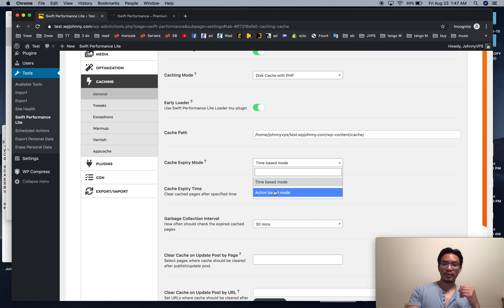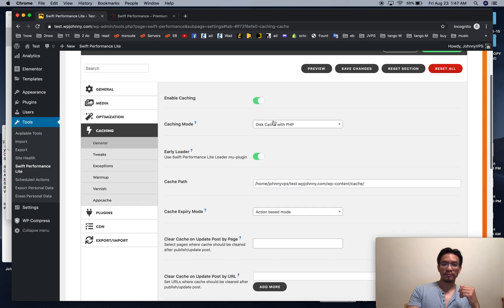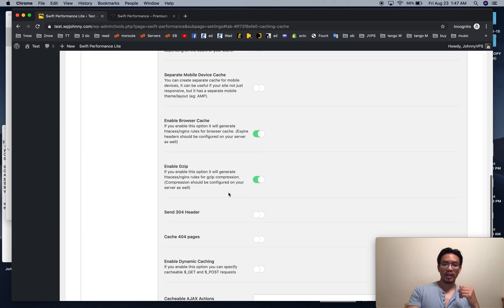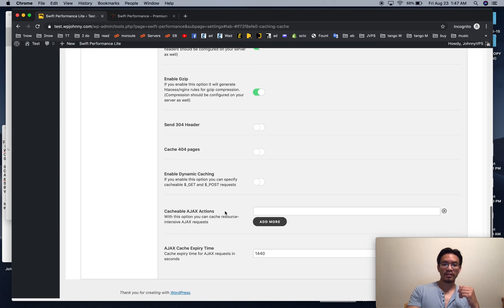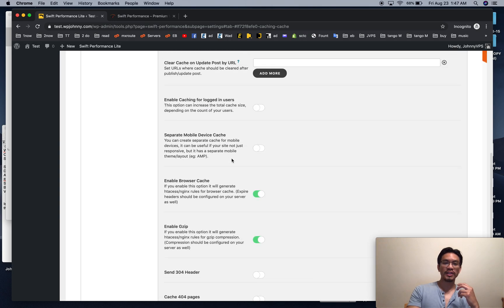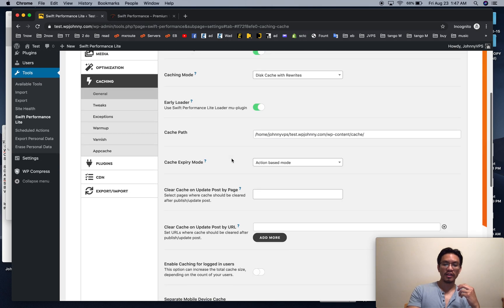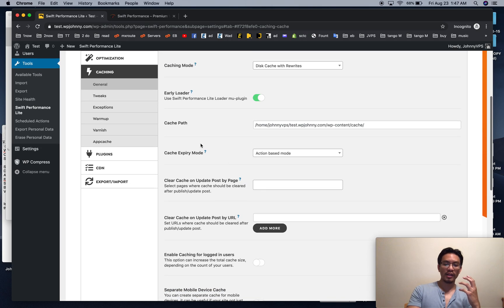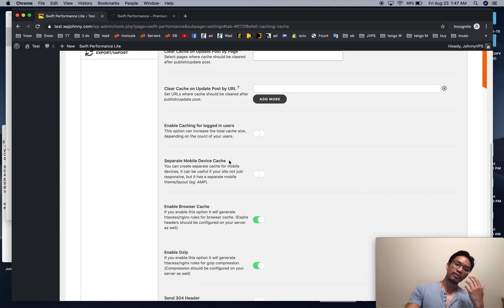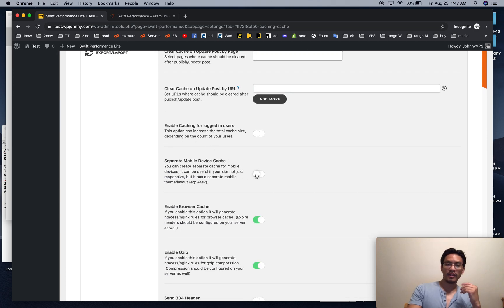I put this on action-based mode. I put this on rewrites, not PHP. I make sure this browser cache is checked. I make sure gzip is checked. Some of you with Brotli enabled on your server, you don't need that, or you can have that anyway.